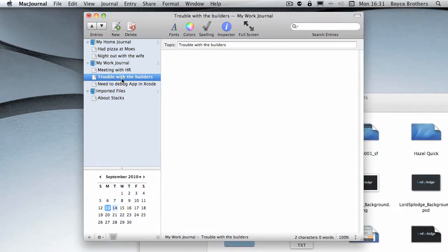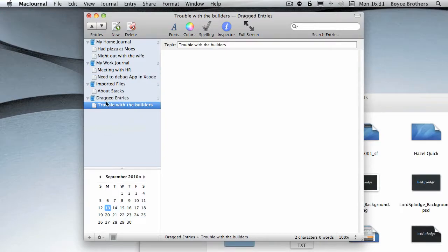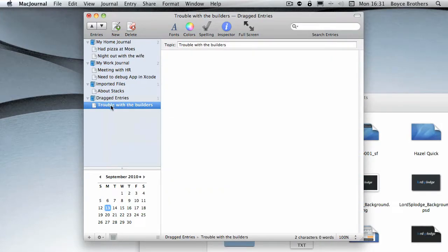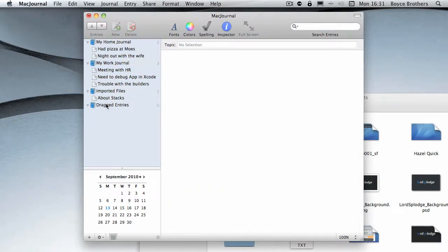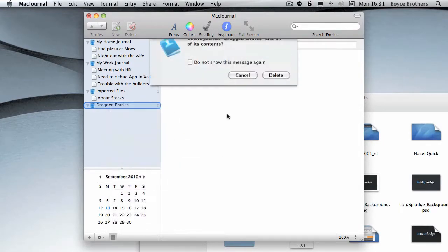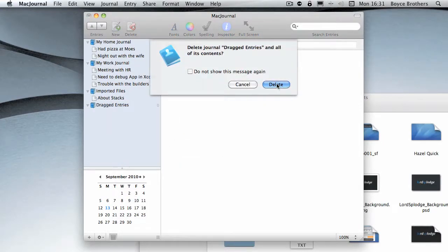It's automatically created this new journal. The same thing will happen if I take this 'Meeting with HR' - sorry, if I take this 'Trouble with the Builders' and drag it down here, it'll have a 'Dragged Entries Journal.' I'm going to put that back by selecting it, left-click and then holding and dragging it back into work journal. And I'm going to right-click and delete the 'Dragged Entry Journal.'